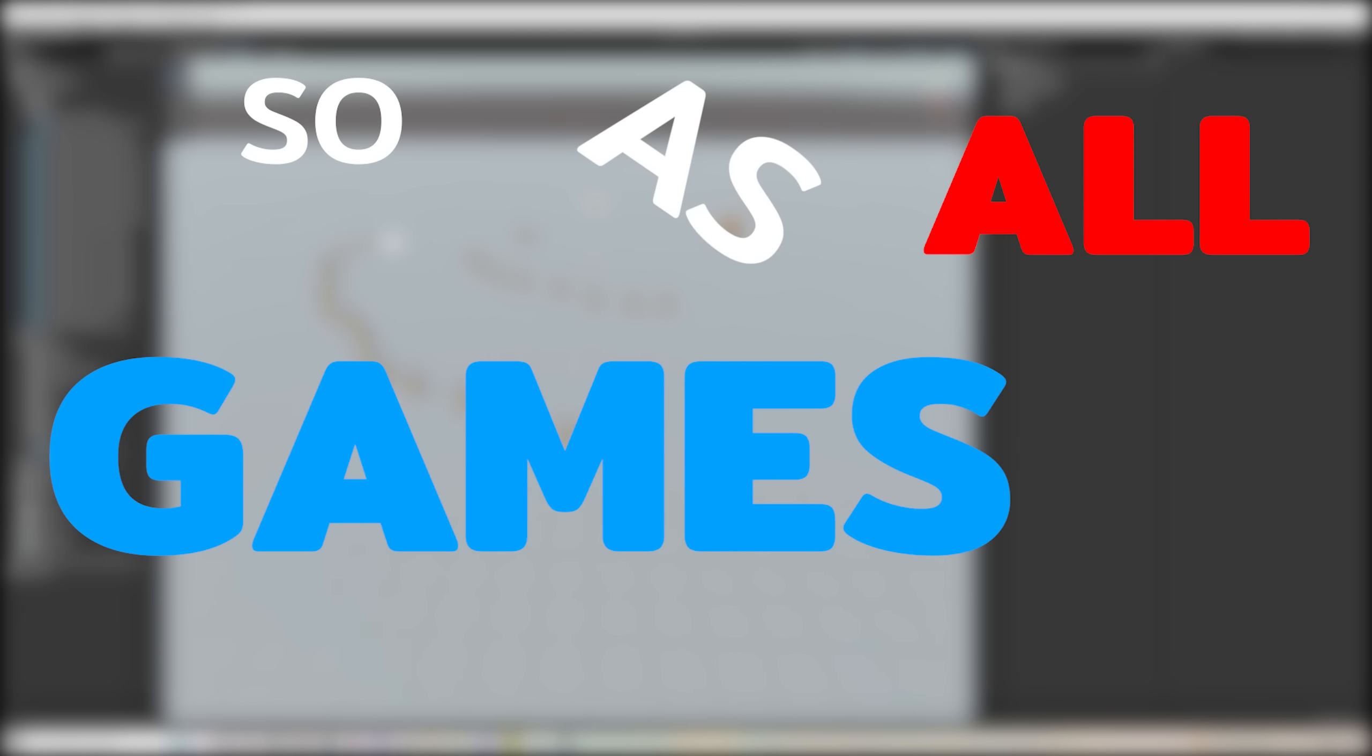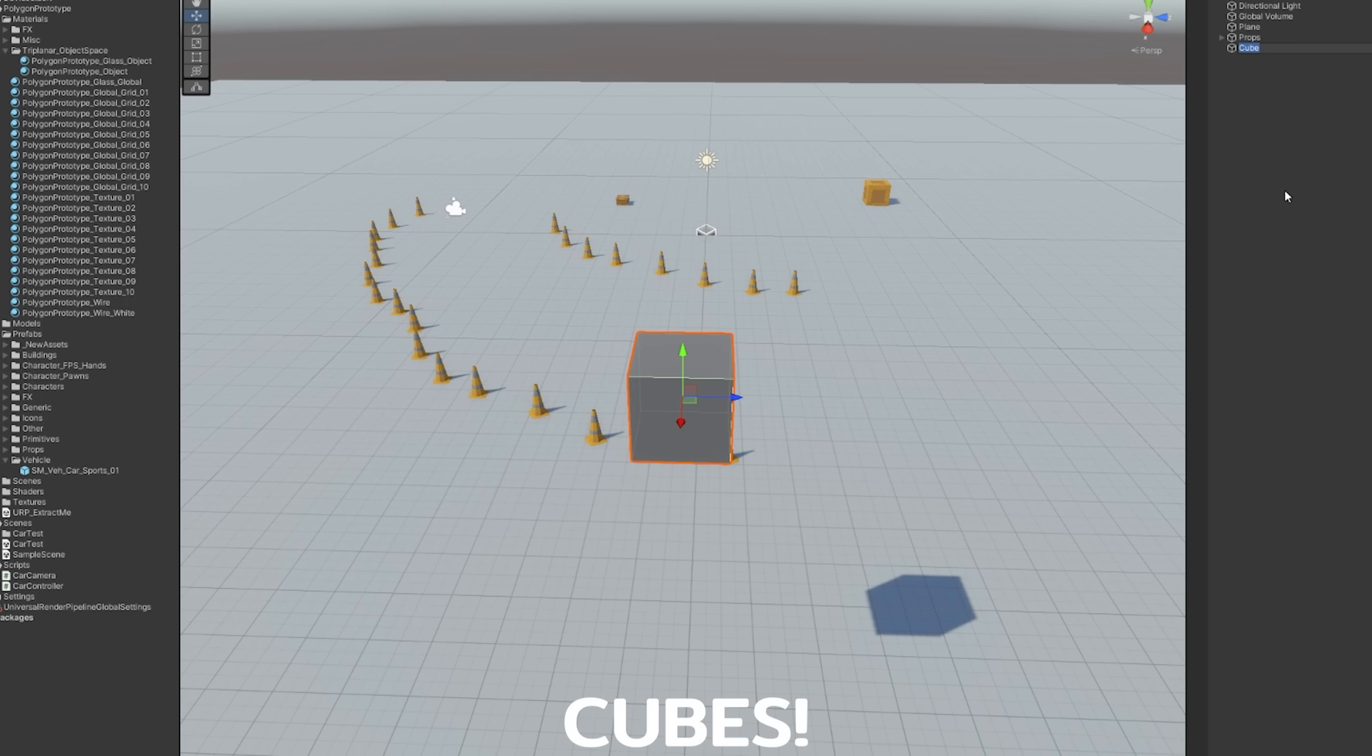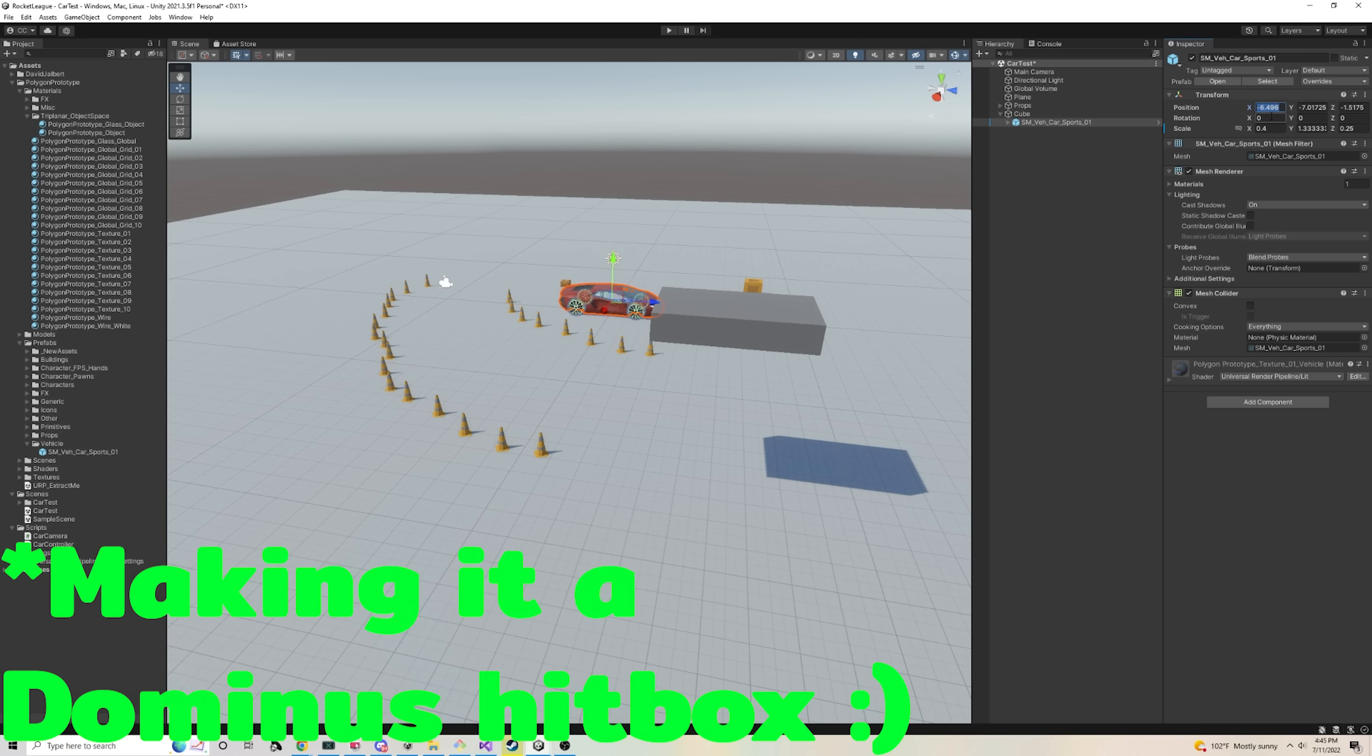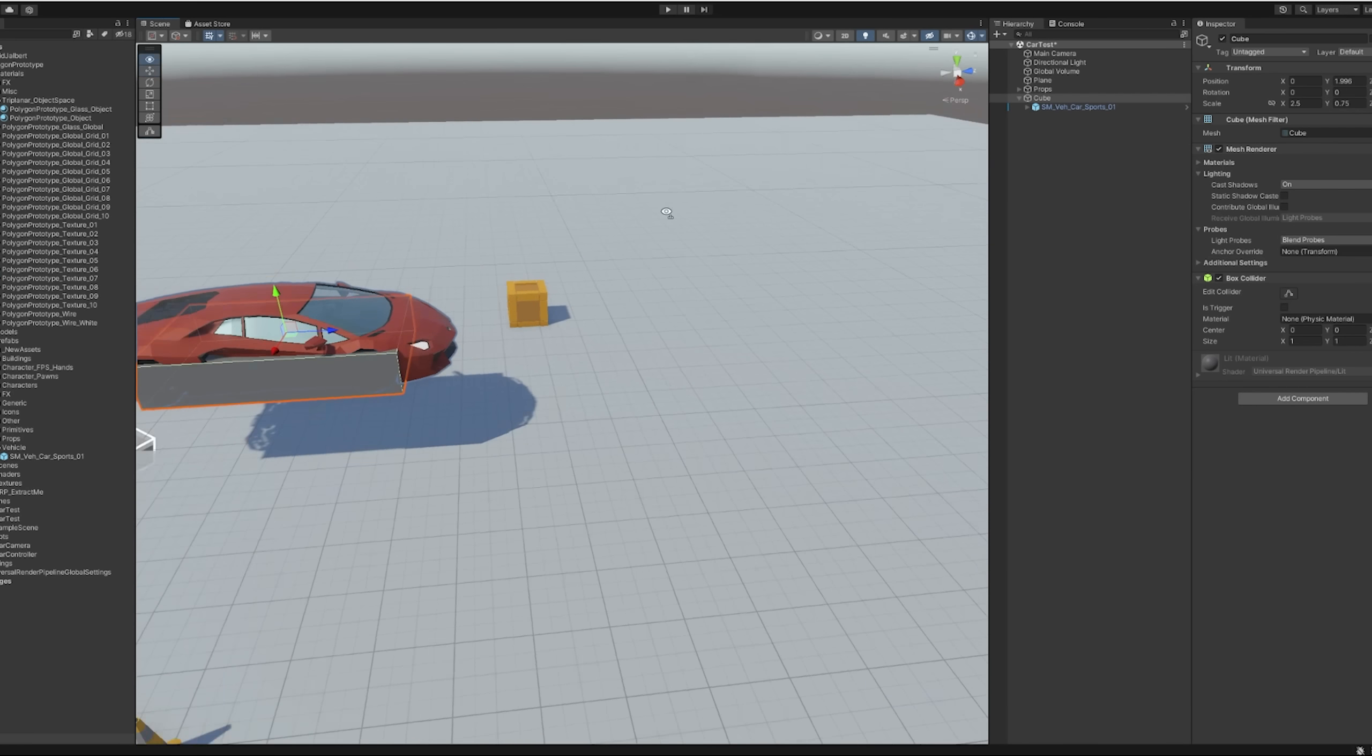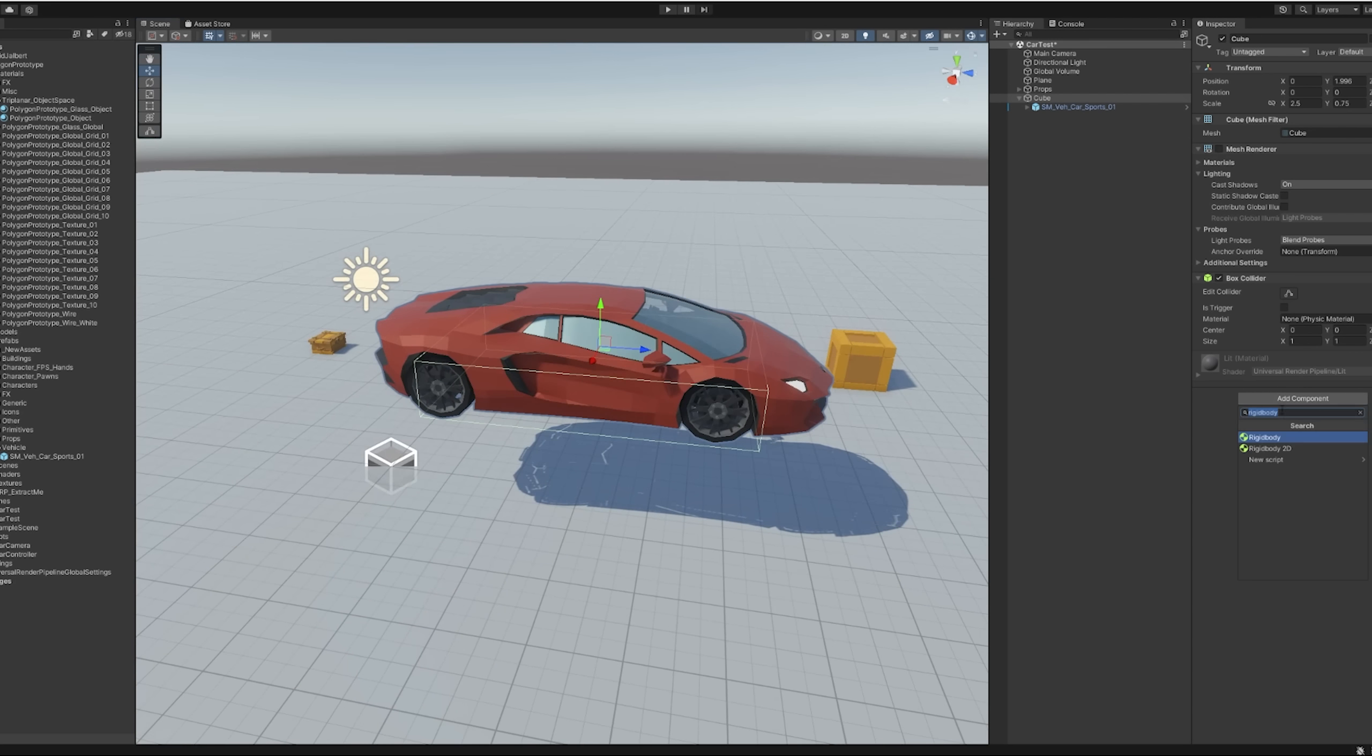So as all games do, we're going to start with a cube. And then we're going to import a car to act as our 3D model and tie it to the cube and make this cube invisible. So we're still working on the cube, but at least we get to see a cool car instead.